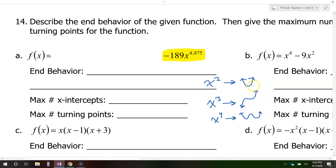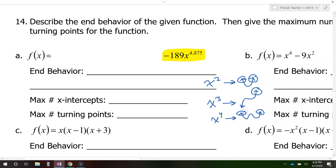Let me point out a couple of things. Notice that in all of these cases, the right-hand side is facing up. When it's even — like 2 and 4 — the left-hand side is also facing up. So when it's even, both ends are facing up.